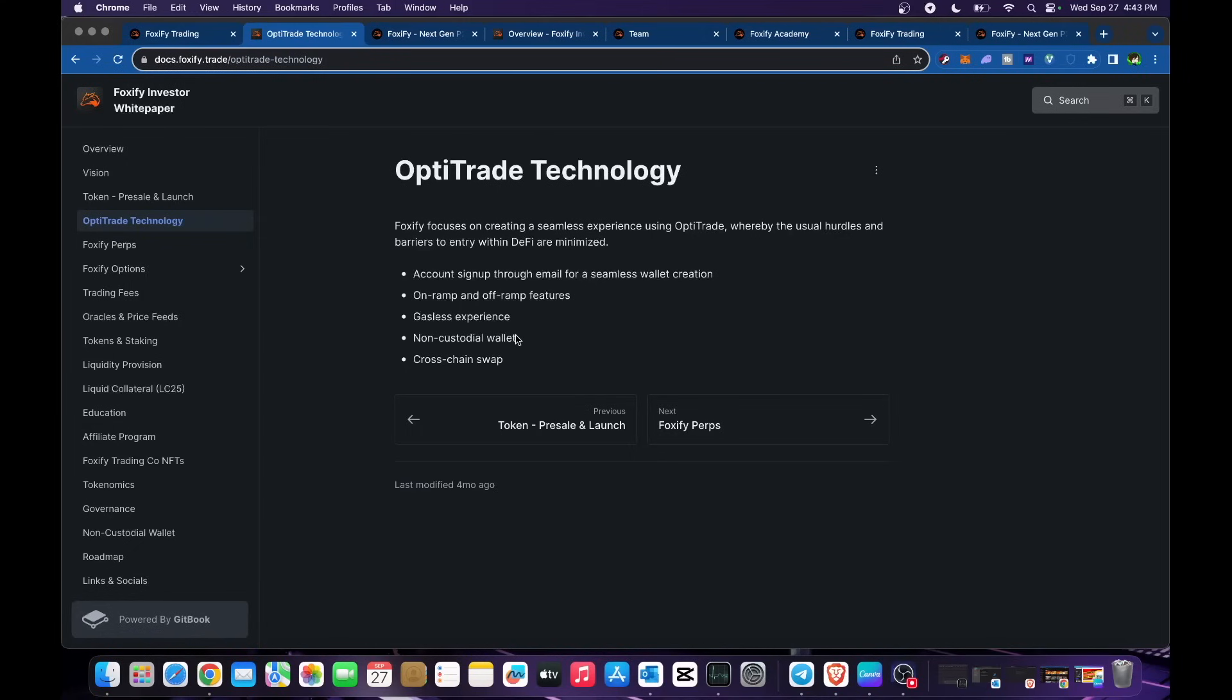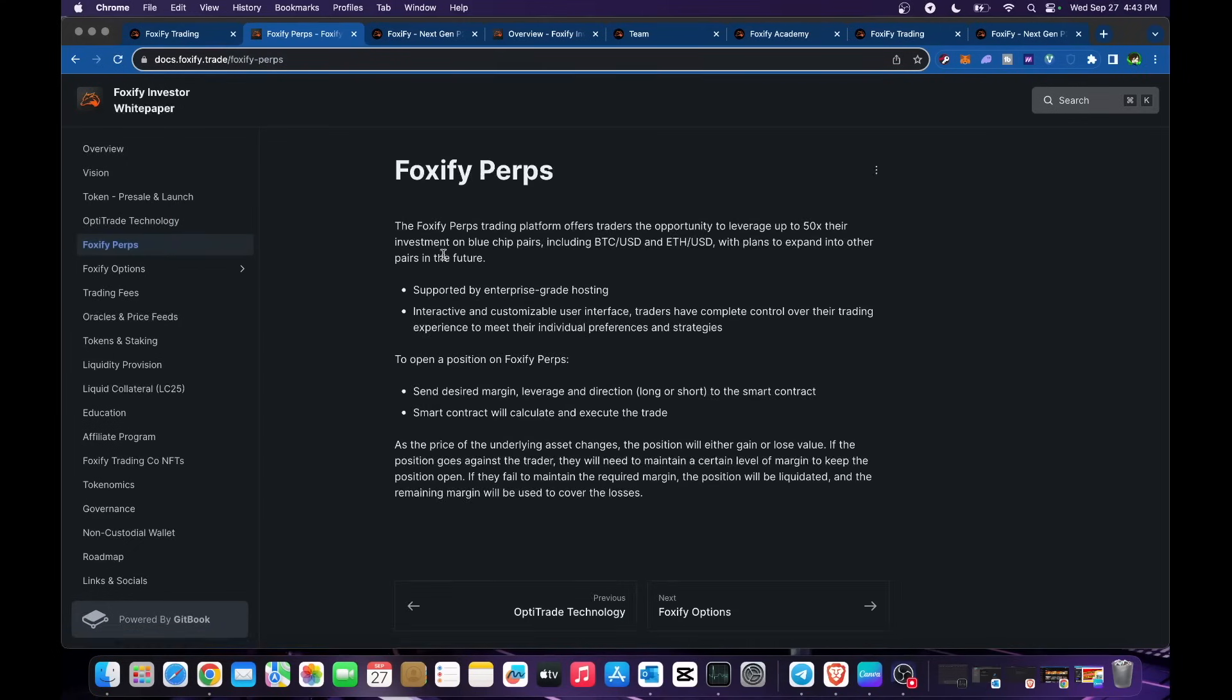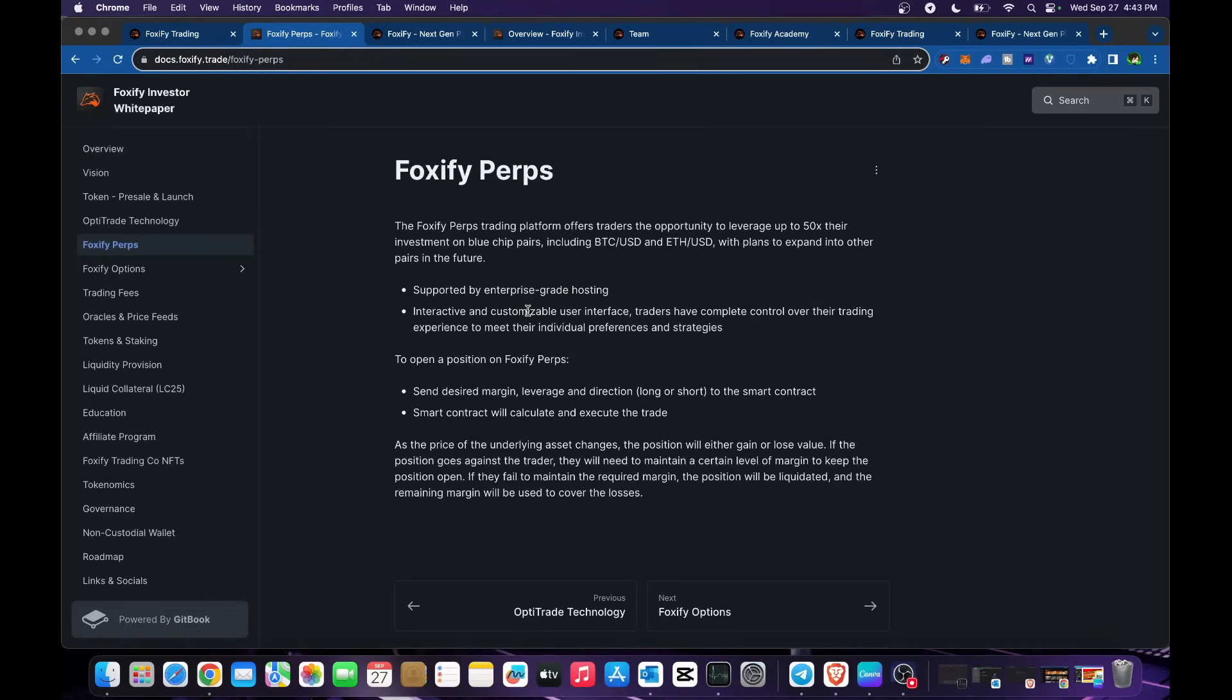The perps are in here. Foxify perps trading platform offers traders opportunity to leverage up to 50x their investment on blue chip pairs including BTC USD, ETH USD, with plans to expand into other pairs in the future. Supported by enterprise grade hosting, interactive and customizable user interface. Traders have complete control over their trading experience to meet their individual preferences and strategies.